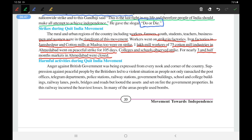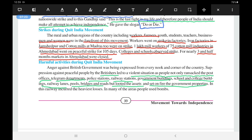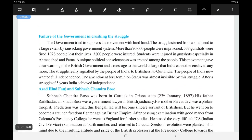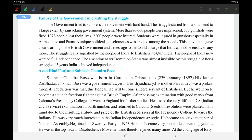Anger against the British government was being expressed from every nook and corner of the country. Suppression of peaceful people by the British led to violence. People were ransacking and destroying post offices, telegram departments, police stations, railway stations, government buildings, school and college buildings, railway lines, pools, bridges, and roads, and setting fire to government property. In railways, rail lines were uprooted, many coaches were burned, causing great distress. Even bombs were used in some areas.